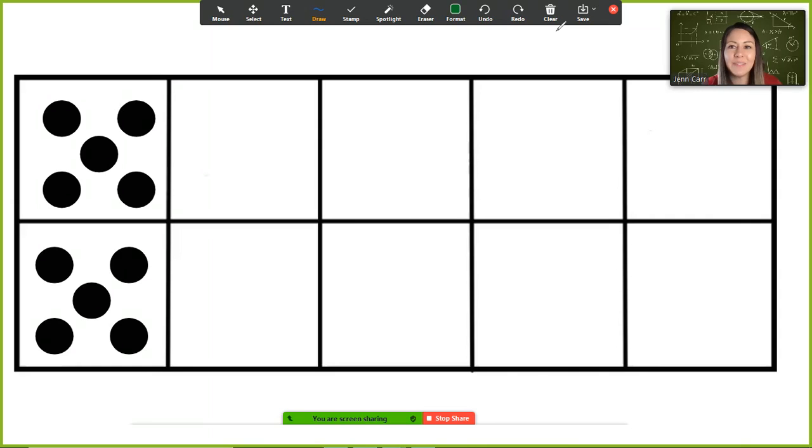Okay, you need something a little more challenging. Here's your next one.